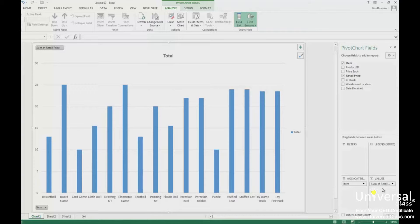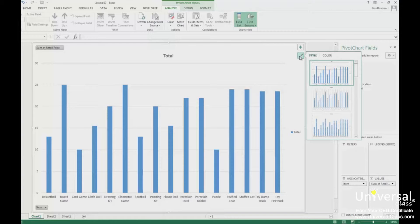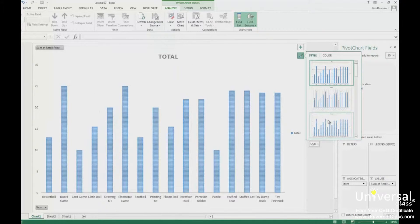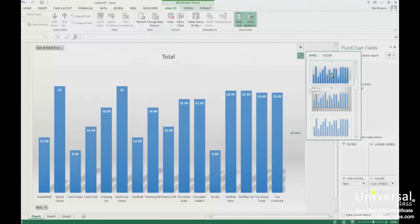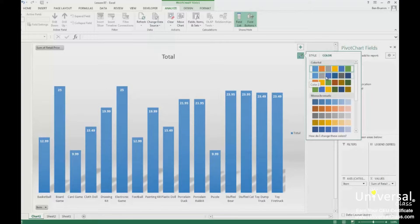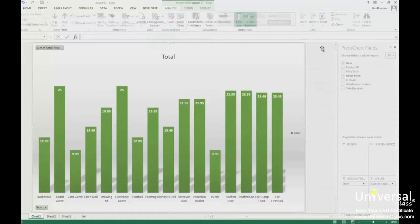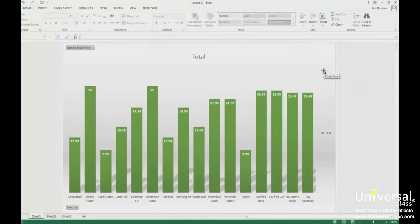To format a pivot chart, you'll use the two buttons that appear at the top right corner of the pivot chart. Click on the button with the paintbrush to choose the style and colour for the bars in your chart. When you click on the Style tab, you can pick a style. Click on the Color tab to pick a colour, and select a row of colours to pick a colour scheme. Once you close the window, your pivot chart will be updated.